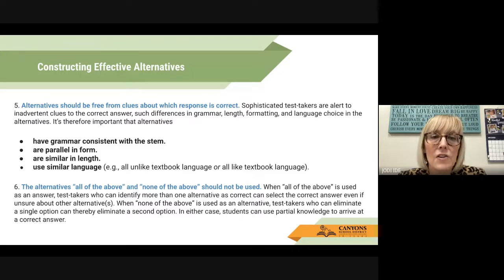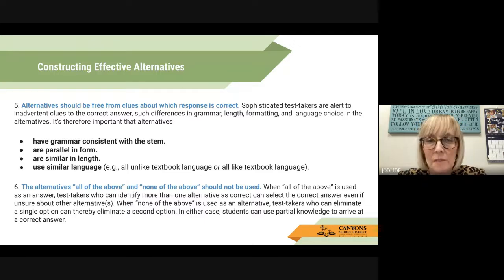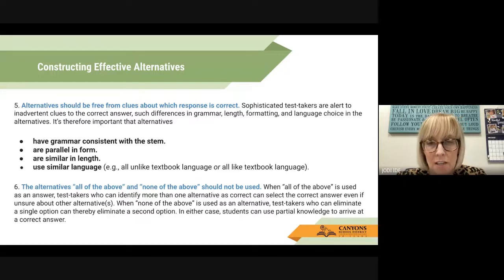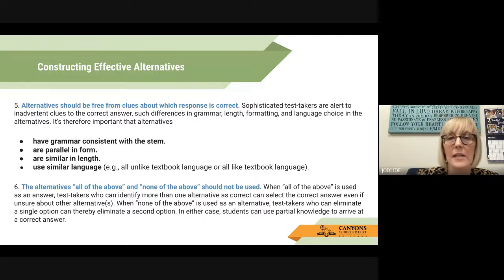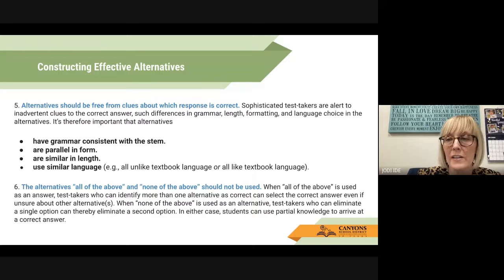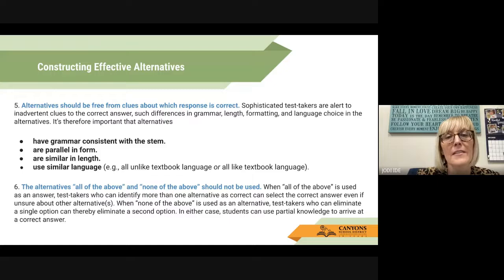Six: the alternatives "all of the above" and "none of the above" should not be used. When "all of the above" is used as an answer, test takers who can identify more than one alternative as correct can select the correct answer even if unsure about the other alternatives. When "none of the above" is used, test takers who can eliminate a single option can thereby eliminate a second option. In either case, students can use partial knowledge to arrive at a correct answer.